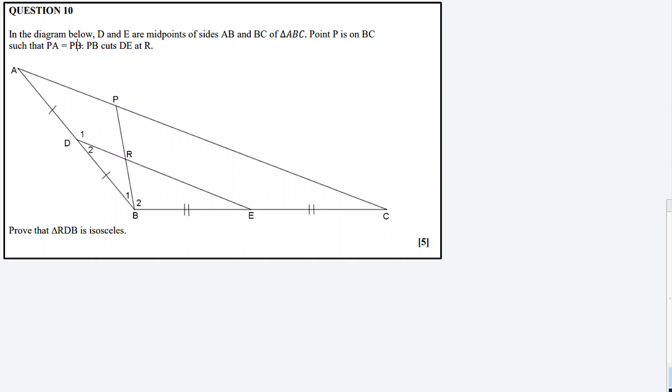Now question 10. The topic in geometry is the midpoint theorem. In the description box for this November 2022 question paper, there are links to related questions. Make sure you check the links in the description box.